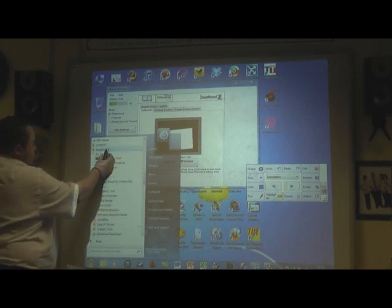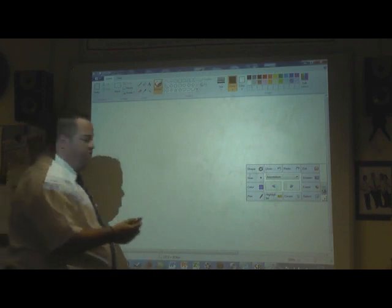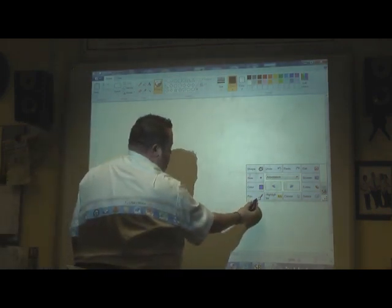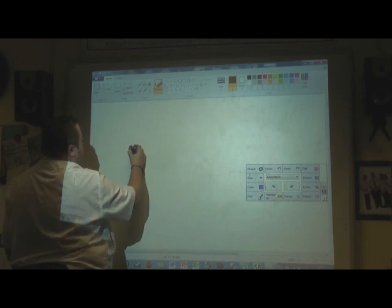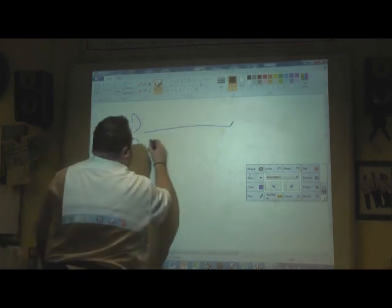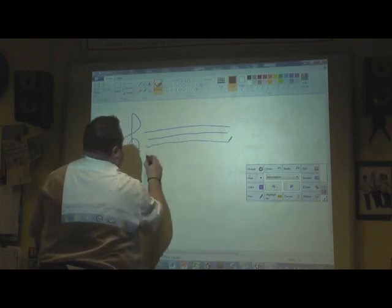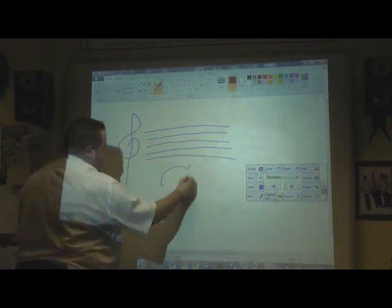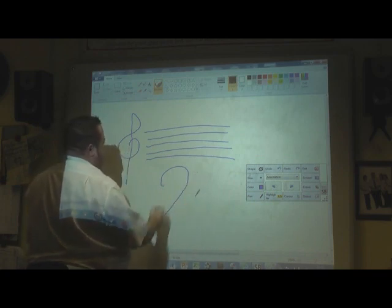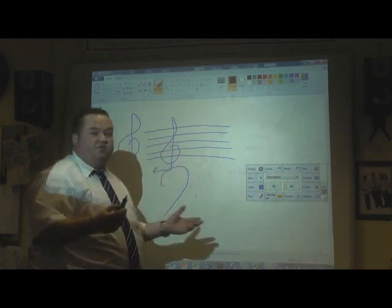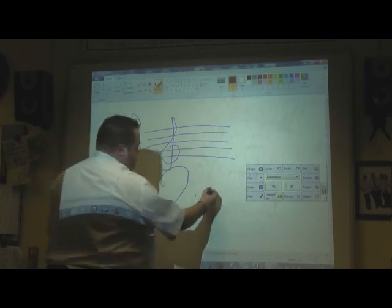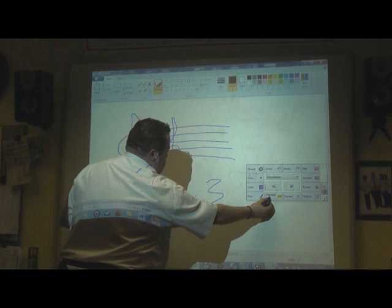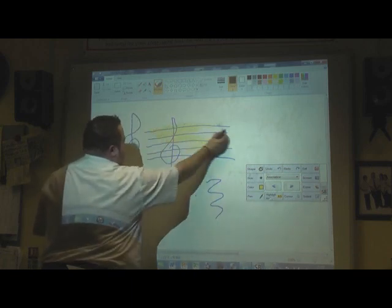So I'm just going to go to paint and show you that we're able to write. And as you can see, we've got the same control as you want with any interactive board. You can highlight.